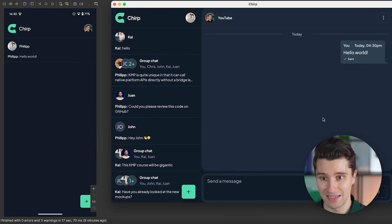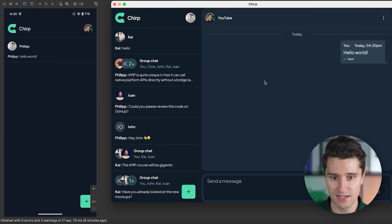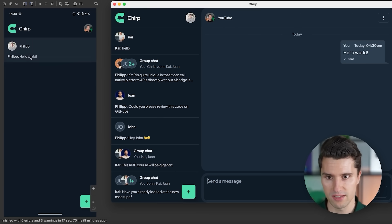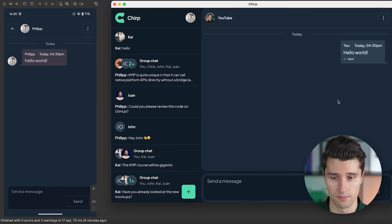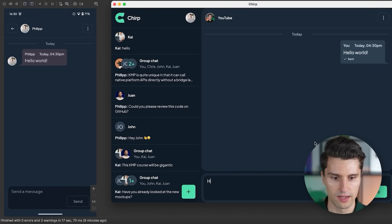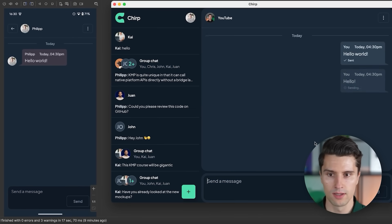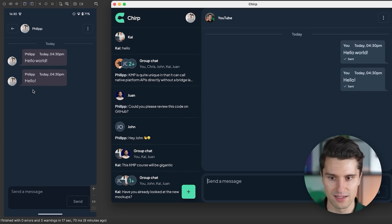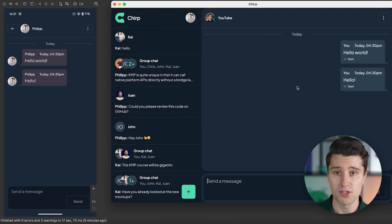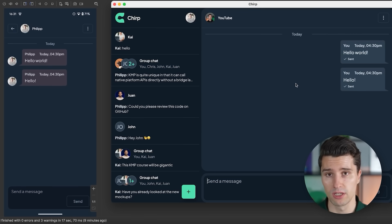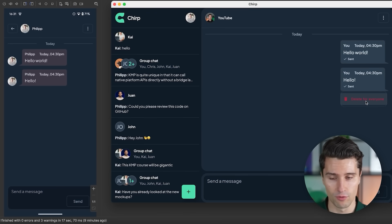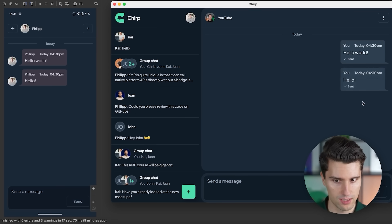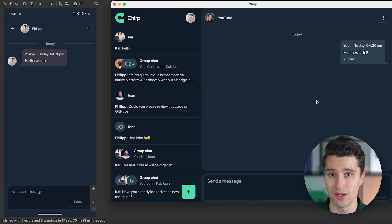Real-time messaging is implemented with WebSockets and Ktor. On the server side, WebSockets; on the client side, we use Ktor to listen to these real-time messages. Everything here is paginated from both the server and client side. If we send another message — 'hello' — we get it in real-time. But not only message delivery works in real-time: if we long-click on a message and delete it for everyone, it's gone in real-time as well.